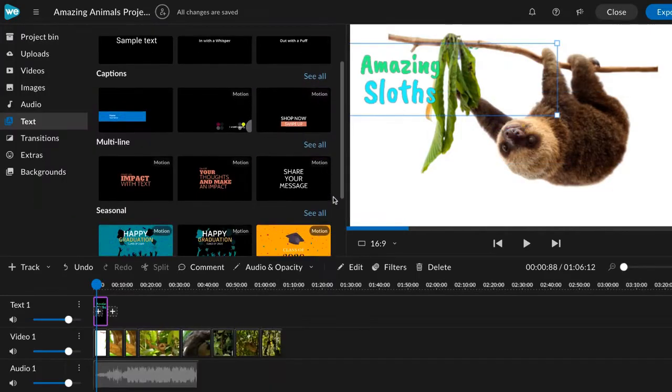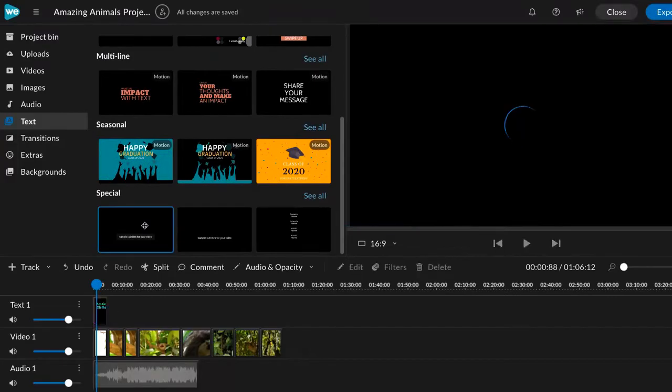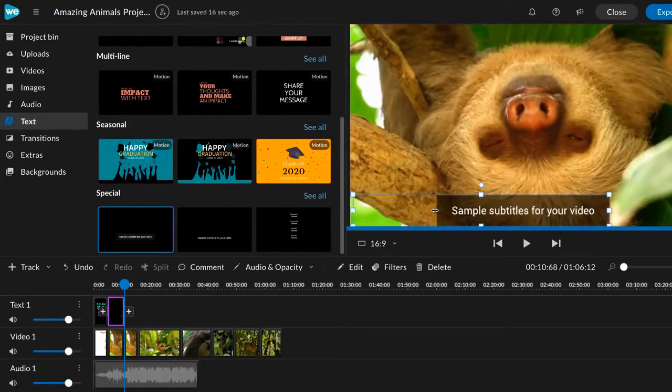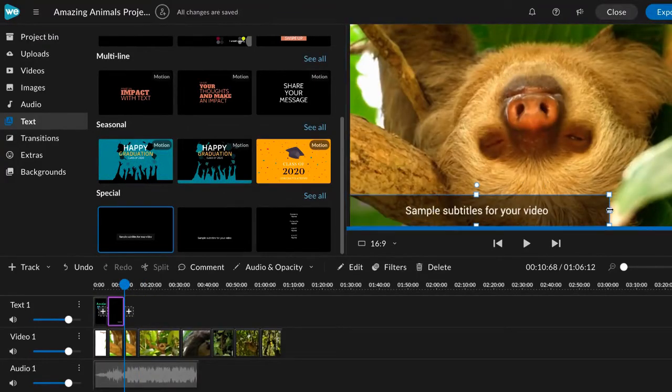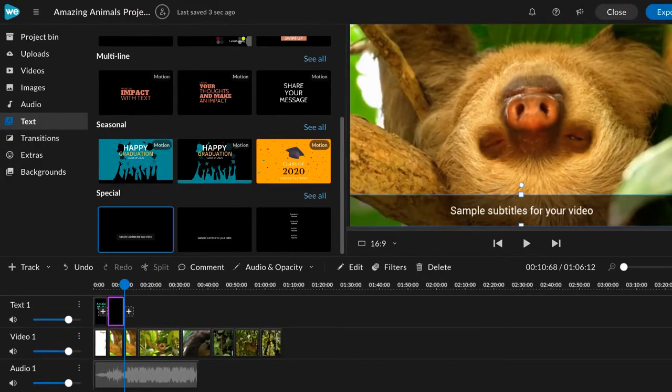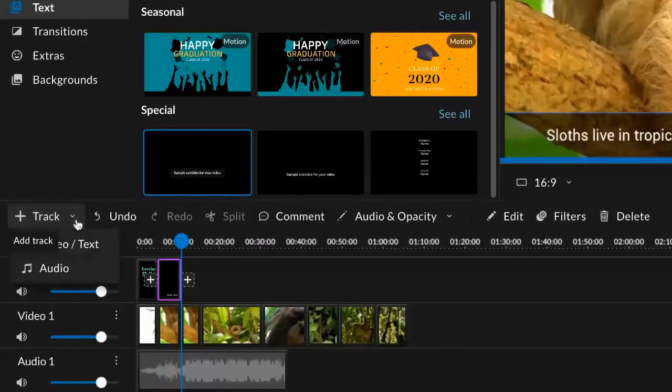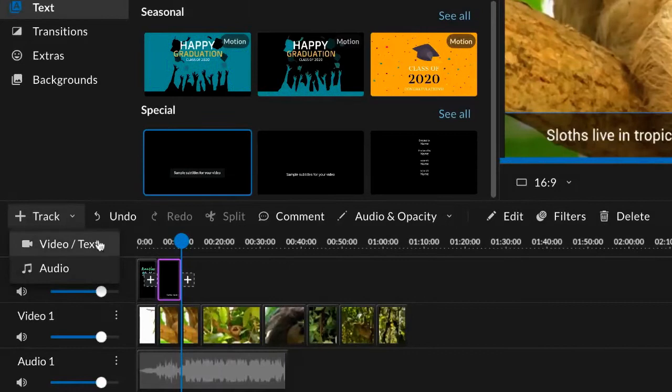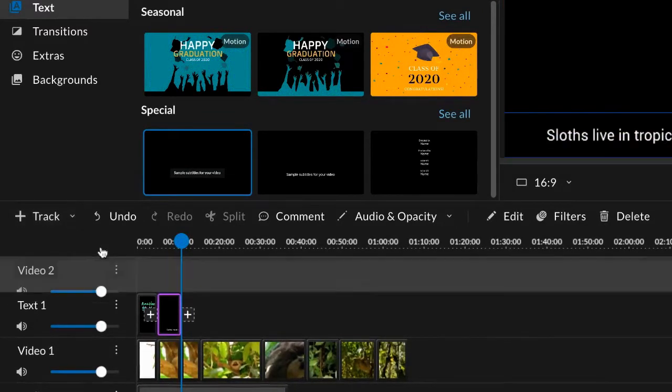You can even add captions with static text. You can add additional video and audio tracks.